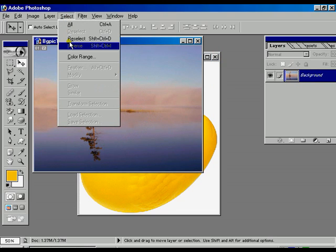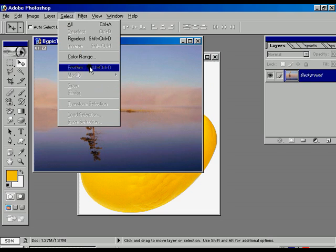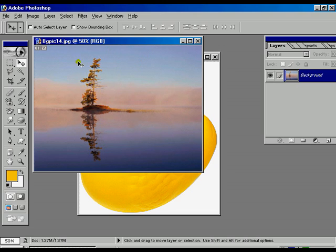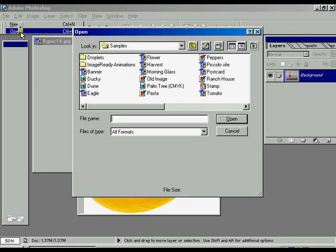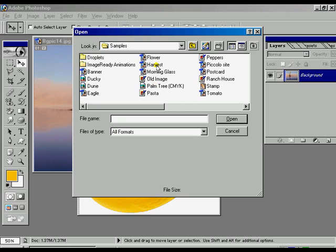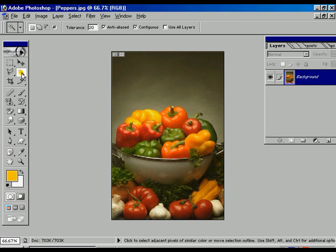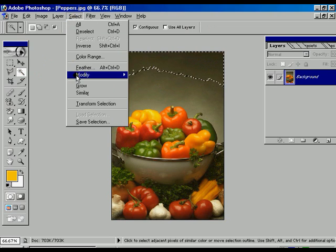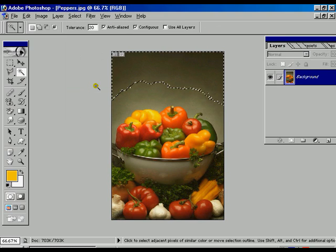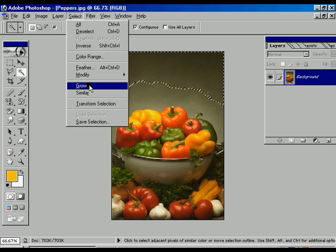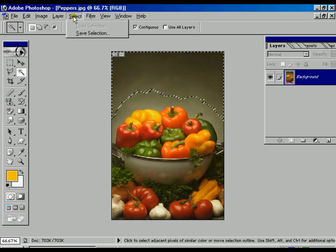Now we are going to go to the select options again. There is another option called Grow. For that we open a new image, maximize it, select the Magic Wand and click on one portion — a selection appears on screen. Now just click the Grow button and it is growing — the selection is increasing more and more.